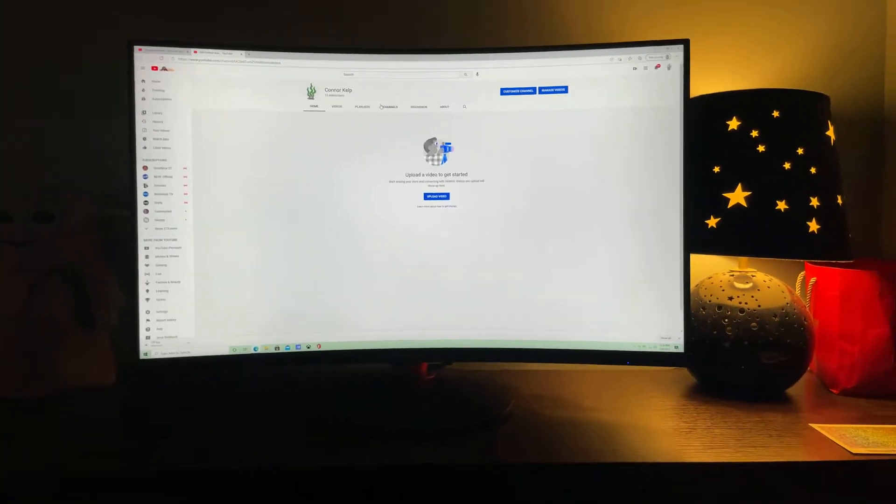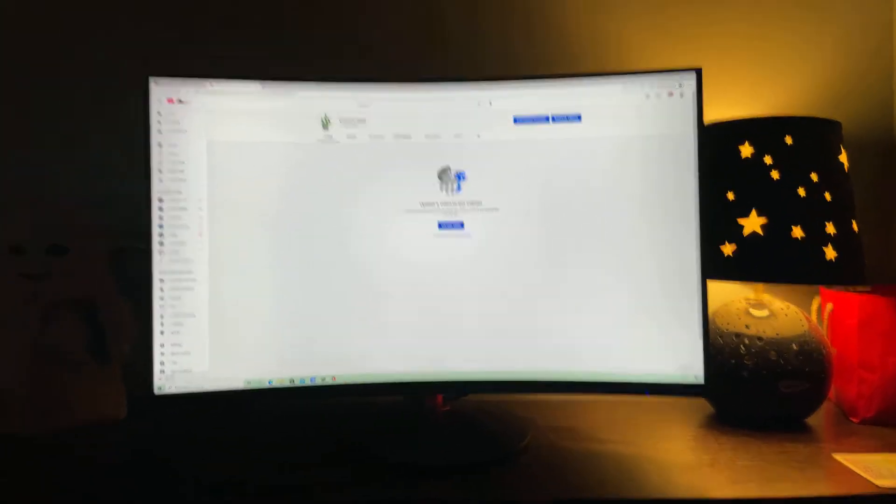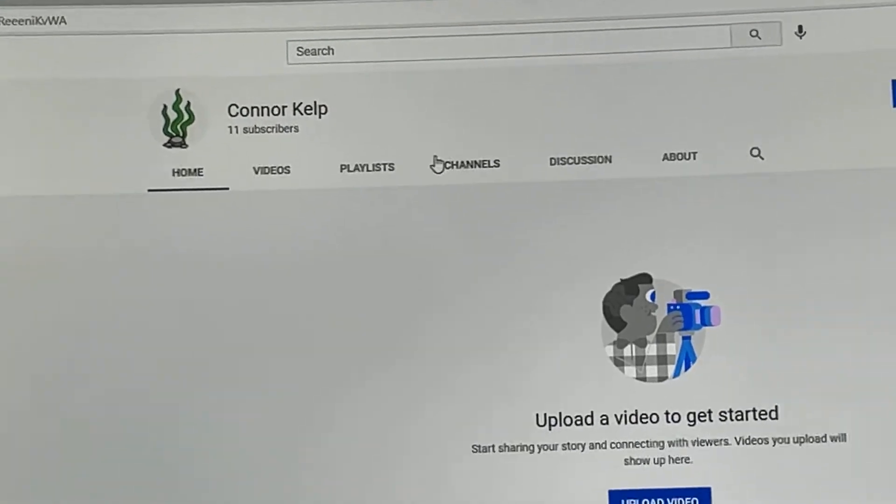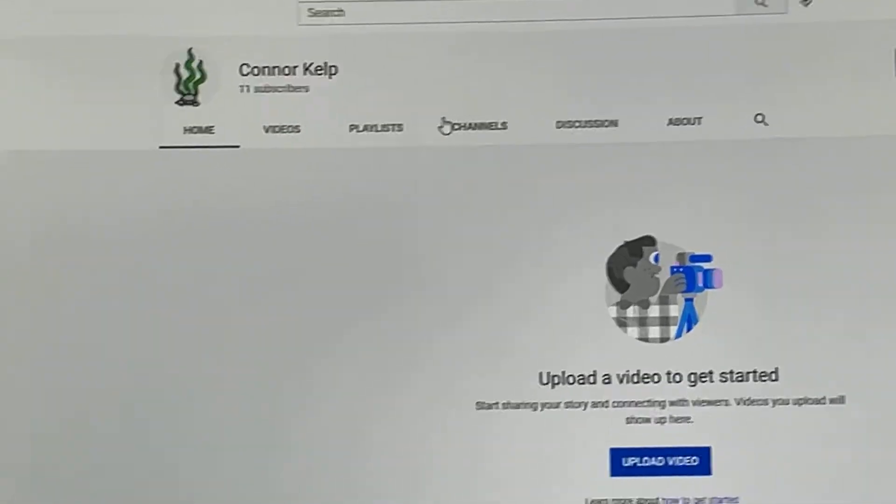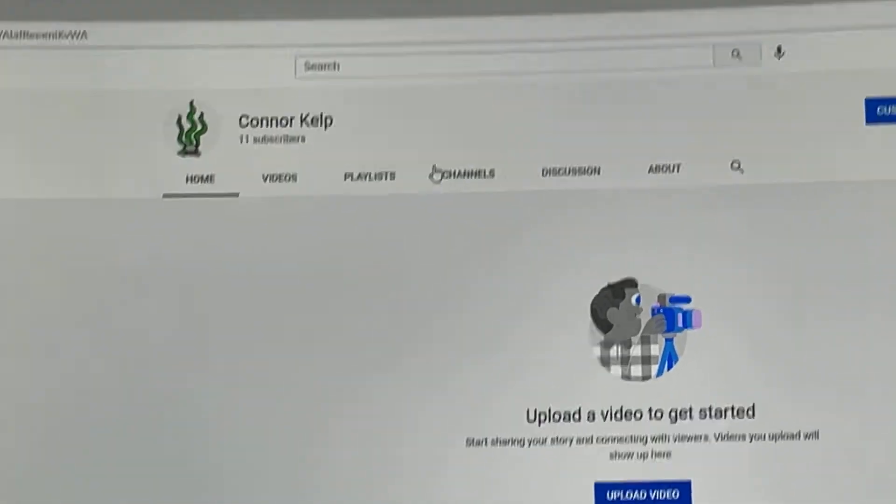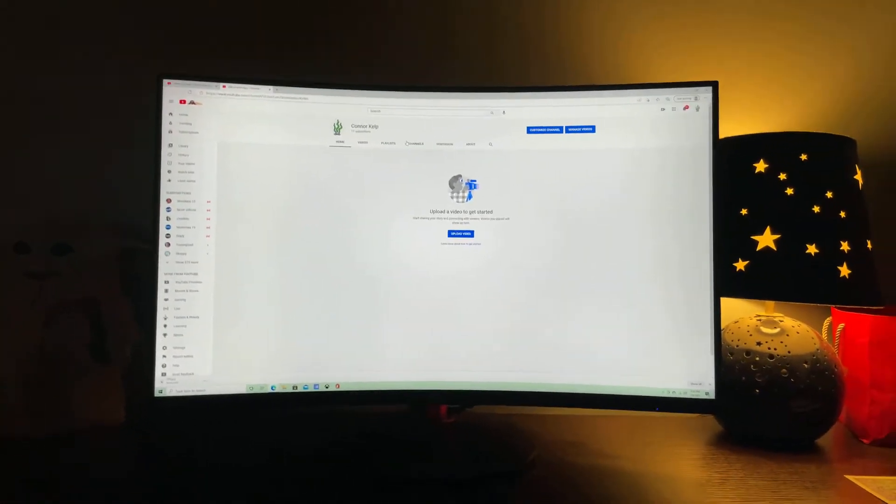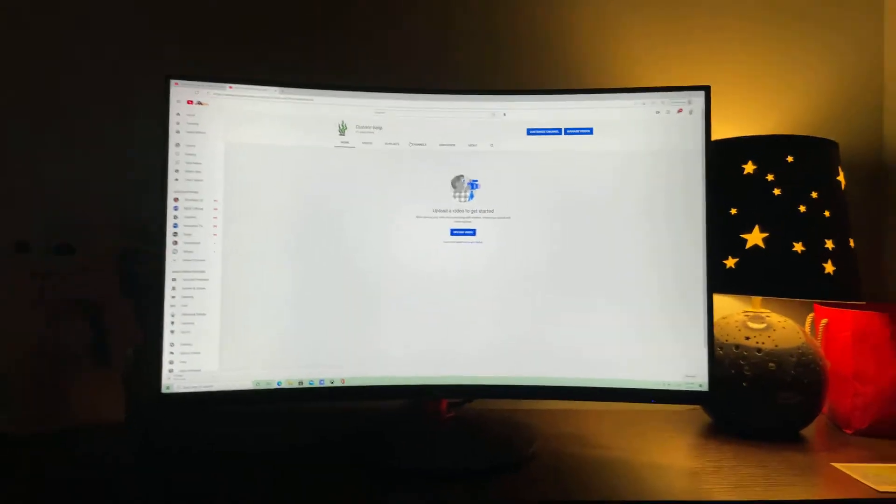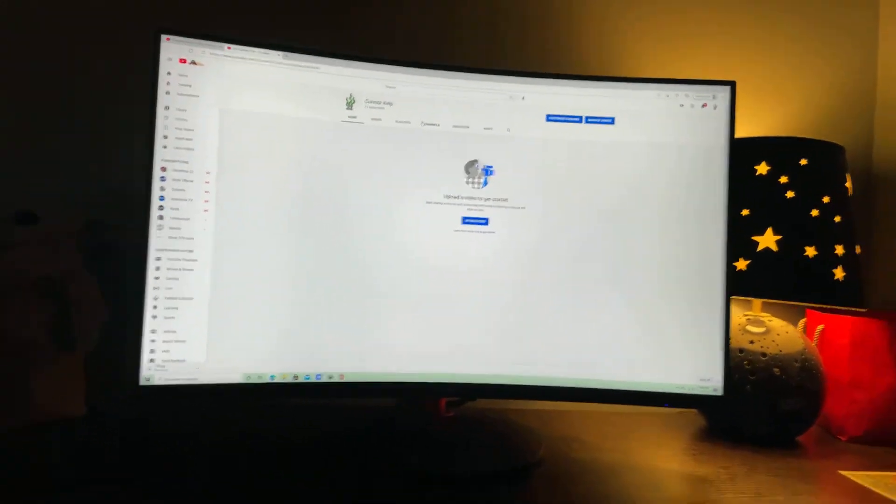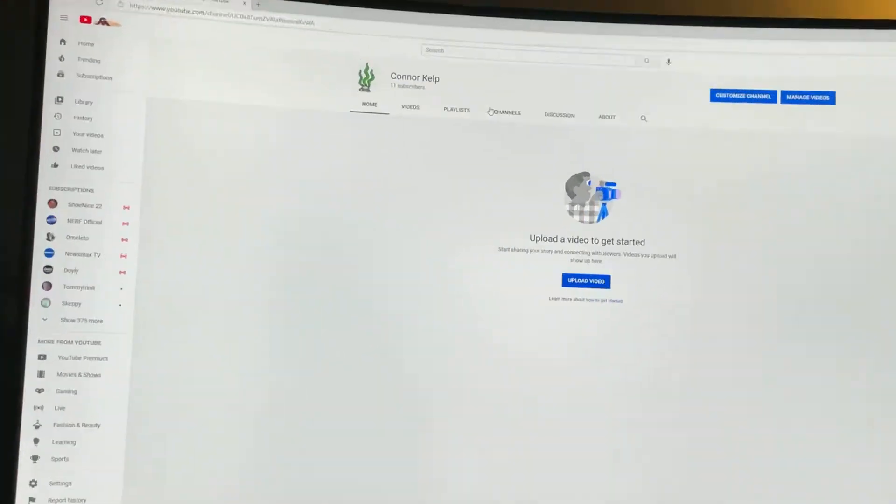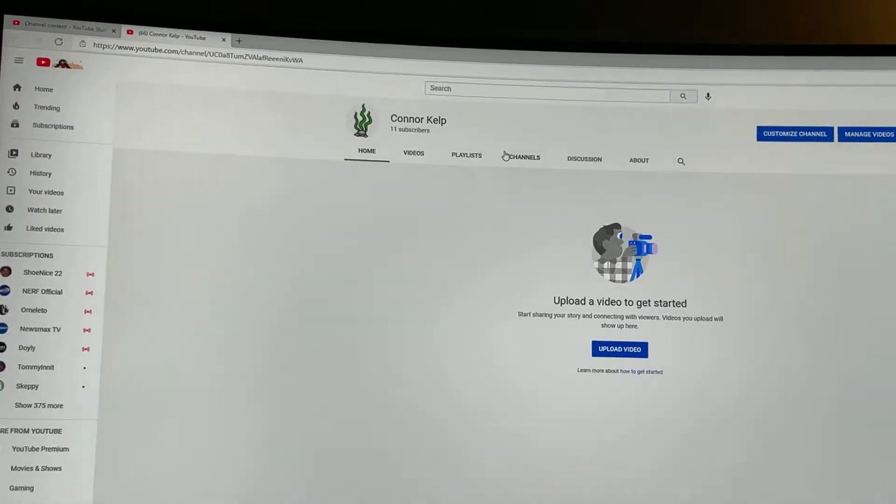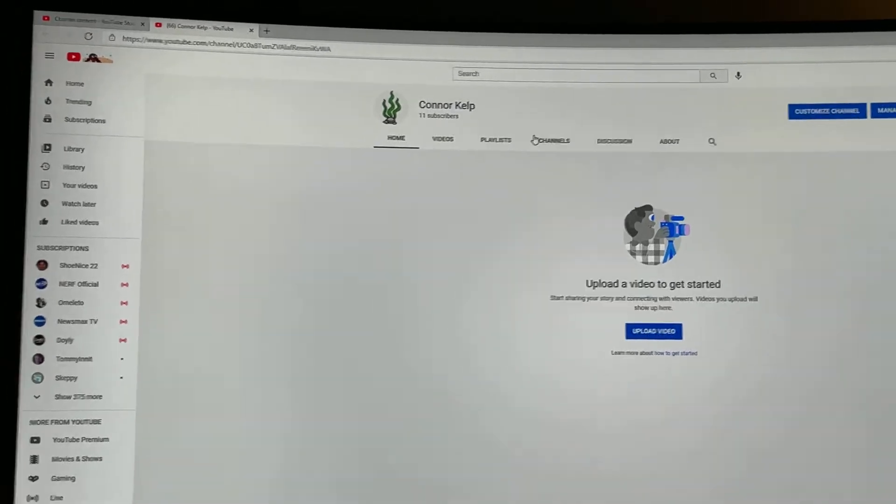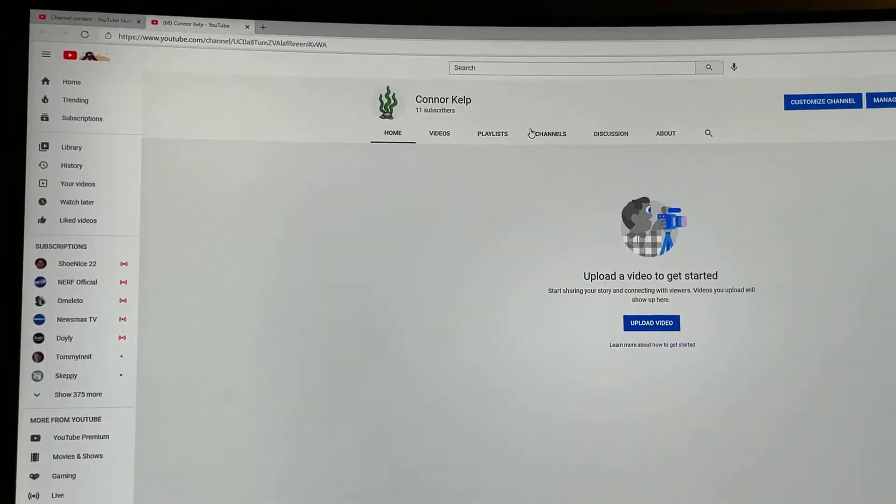Hello, I am Connor Kelp. This is the start of a new channel, and in this channel I will be doing Minecraft videos. So if you would like Let's Plays or anything...